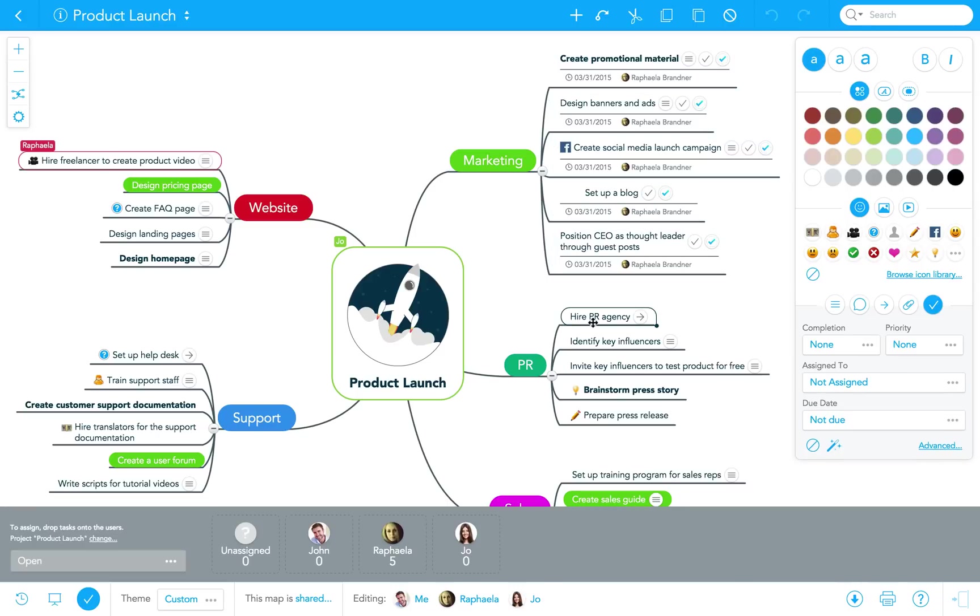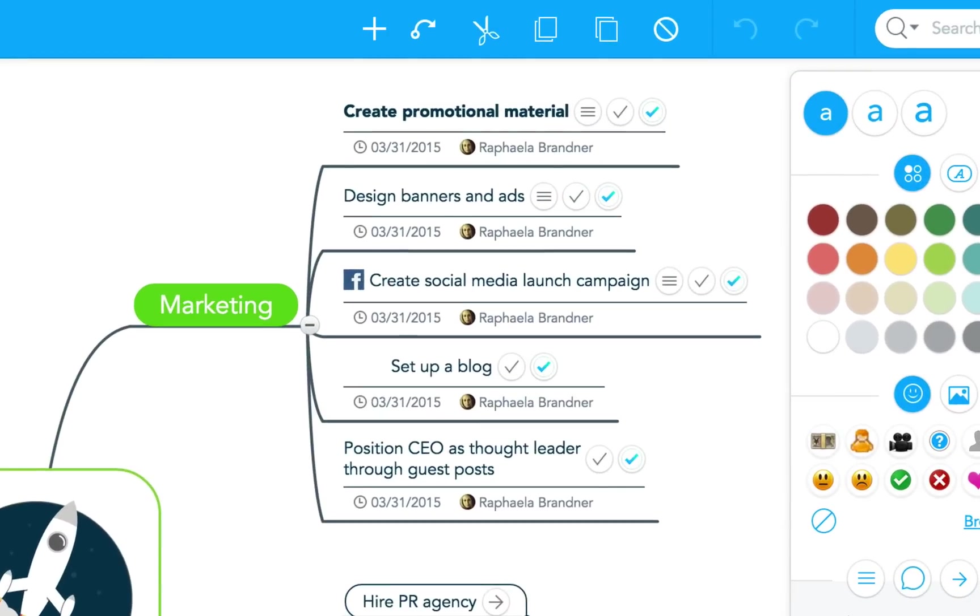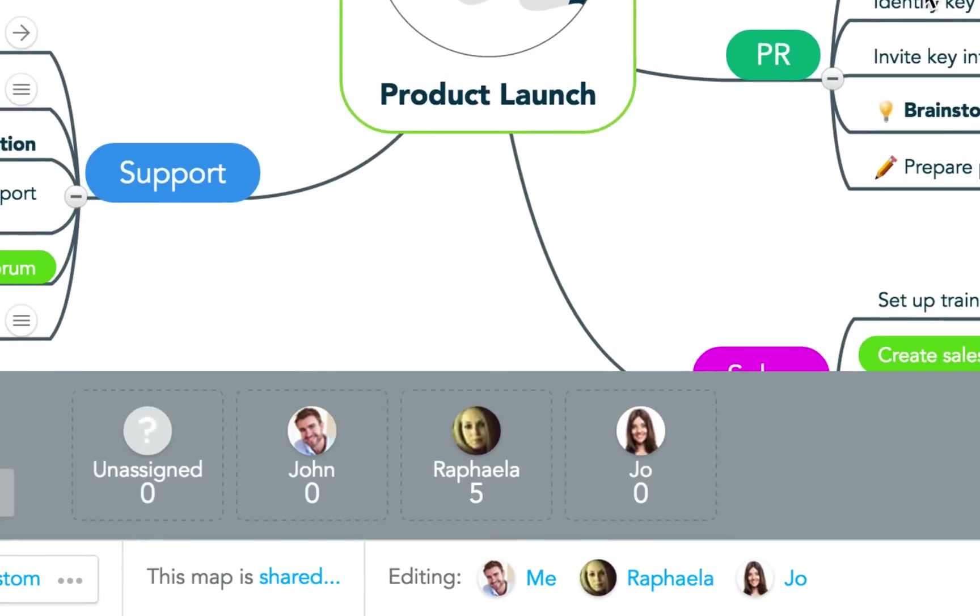The moment I connect my map with this new project, all tasks that we have already assigned are instantly exported to MeisterTask, just like that.